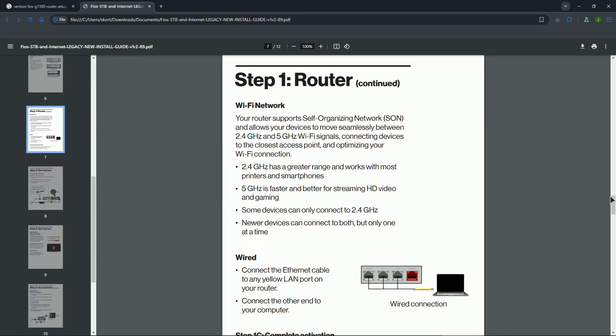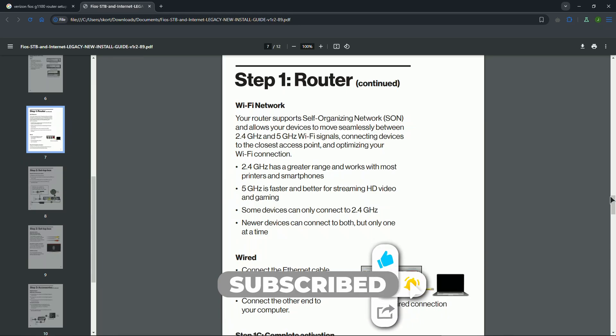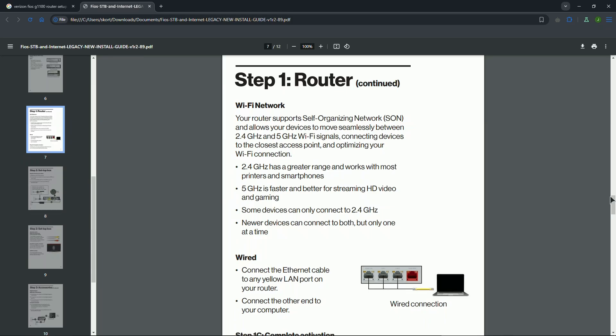Reconnect your devices to the updated Wi-Fi network and test your internet connection to ensure everything works smoothly. And that's it, your Verizon Fios router is now ready to use. If you found this really helpful, don't forget to like, subscribe, and check out the video description for more tips and tricks. Thank you for watching.